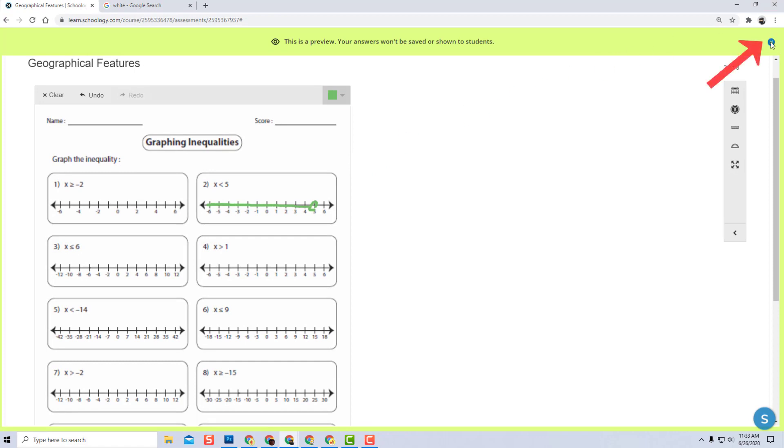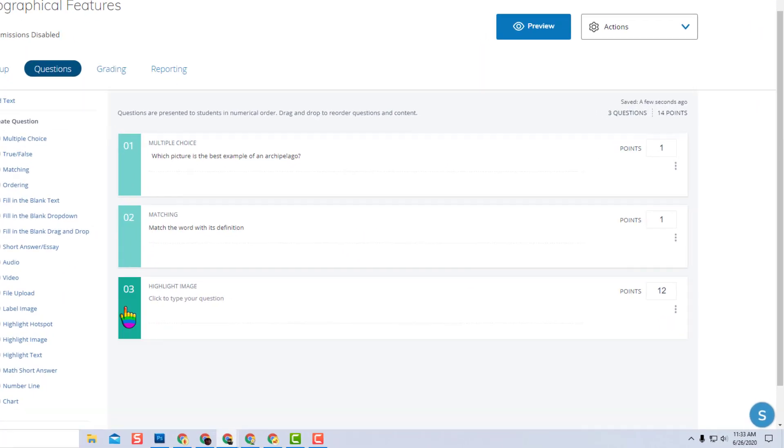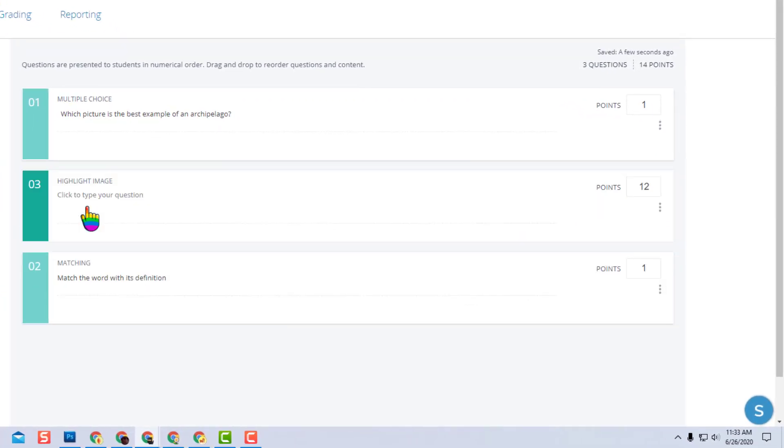To exit the preview, click the X, and to edit any of your questions, simply click on them and make changes. If you want to change the order of your questions, it's just a drag and a drop.